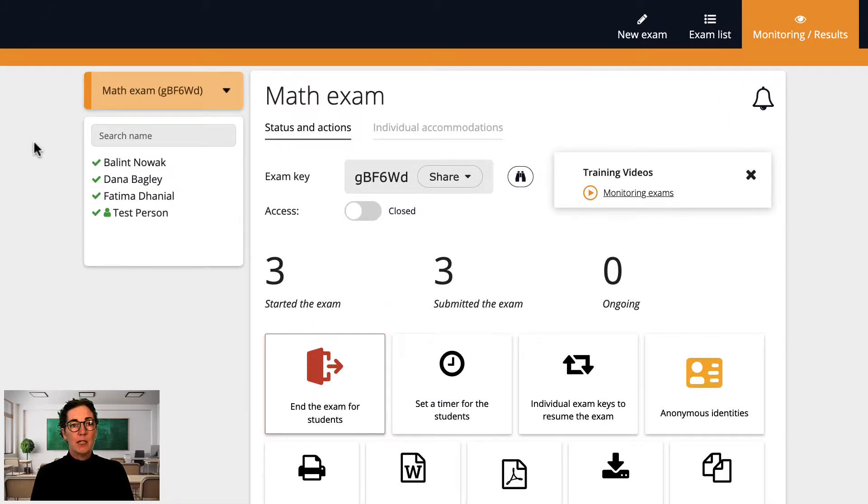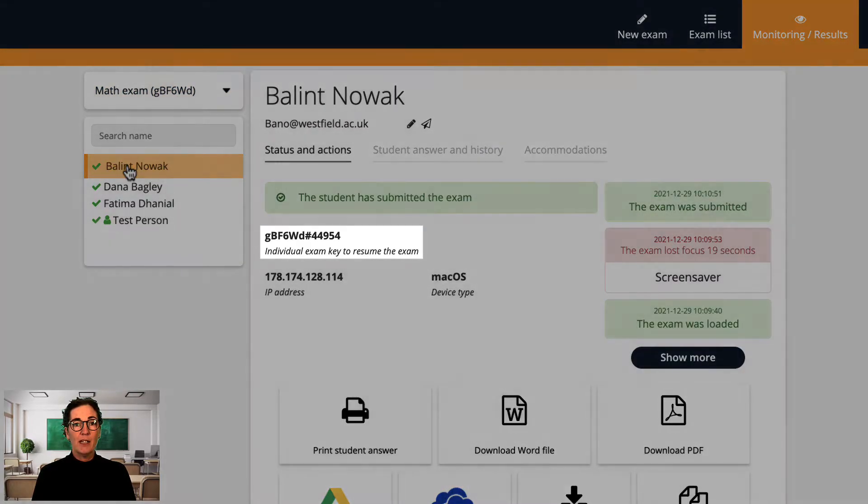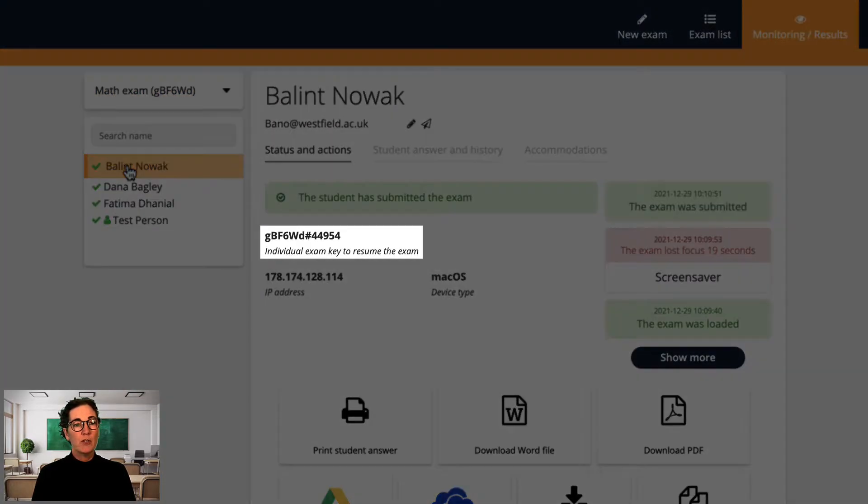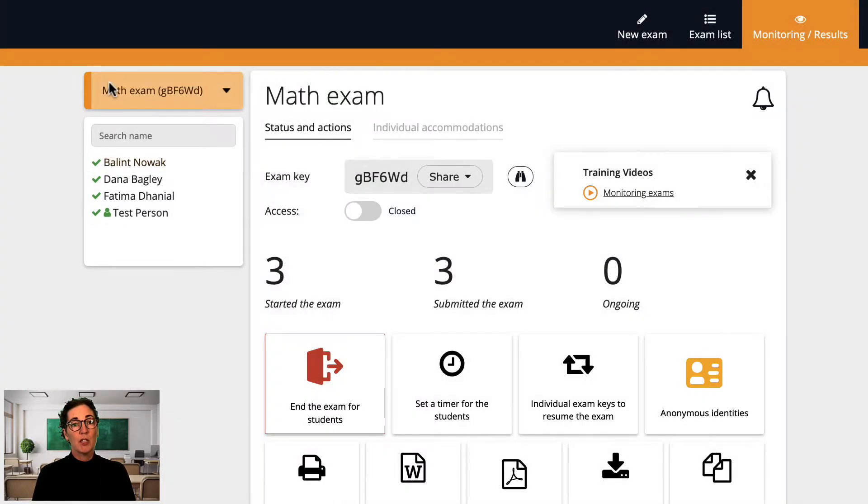The individual exam keys are valid for single use only, and they are found here in the monitoring and results view. Note that you can repeat this process over several sessions.